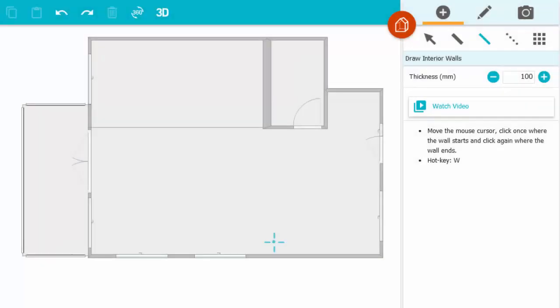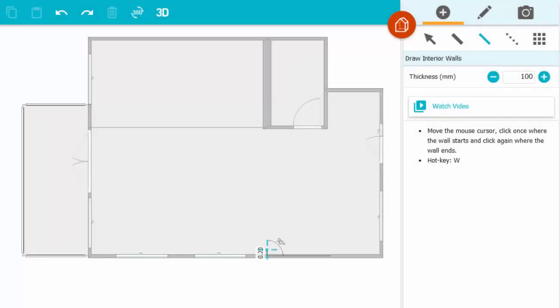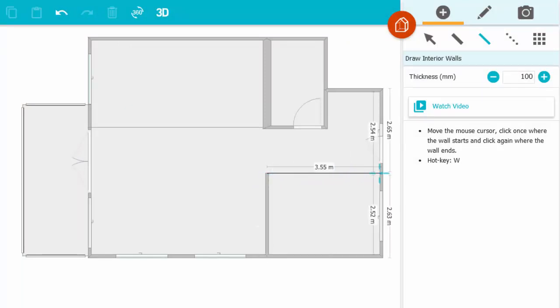First, draw walls. Just click, drag, and click again.